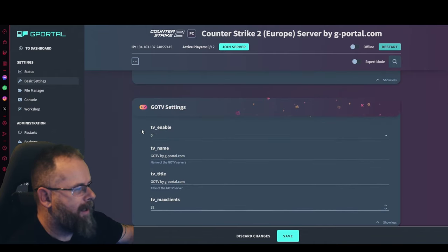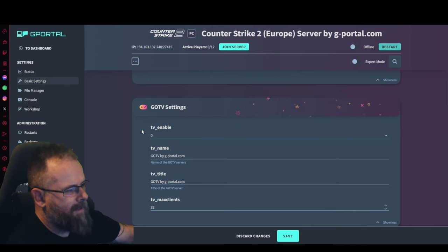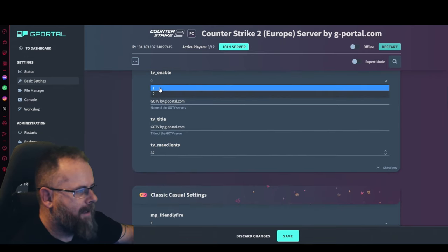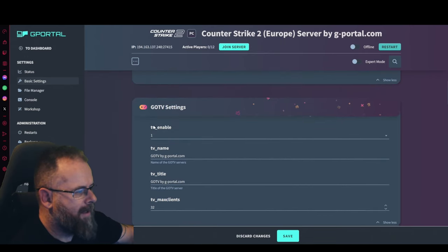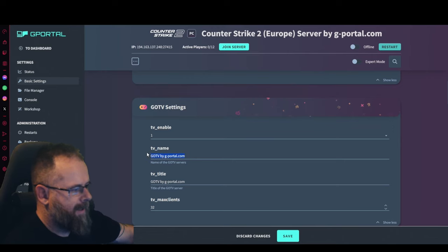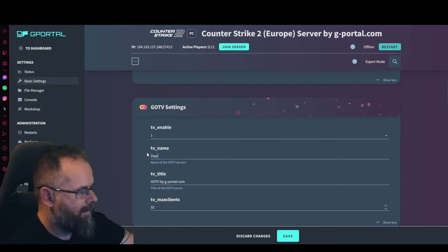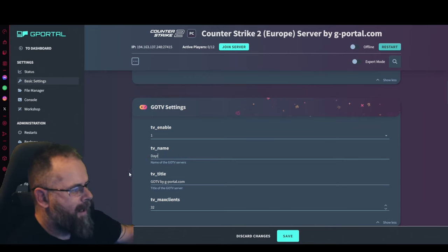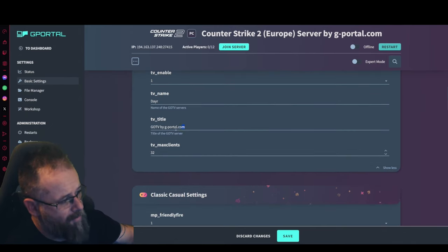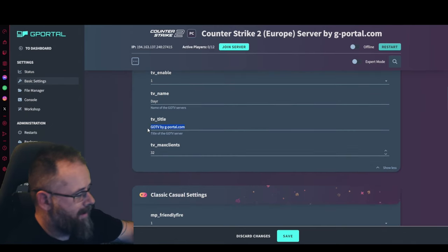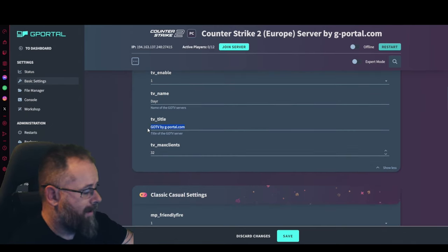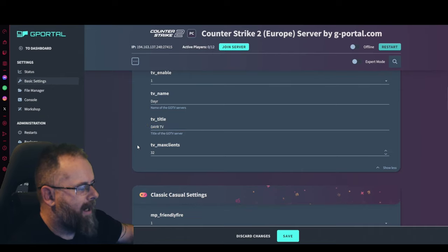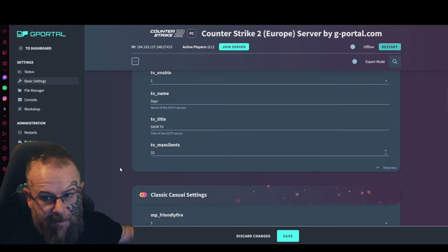For the GOTV settings, enable TV, you can put yes, and then TV enable will be like for example here. The TV title will be TV for example, and then your max clients will be up to you.